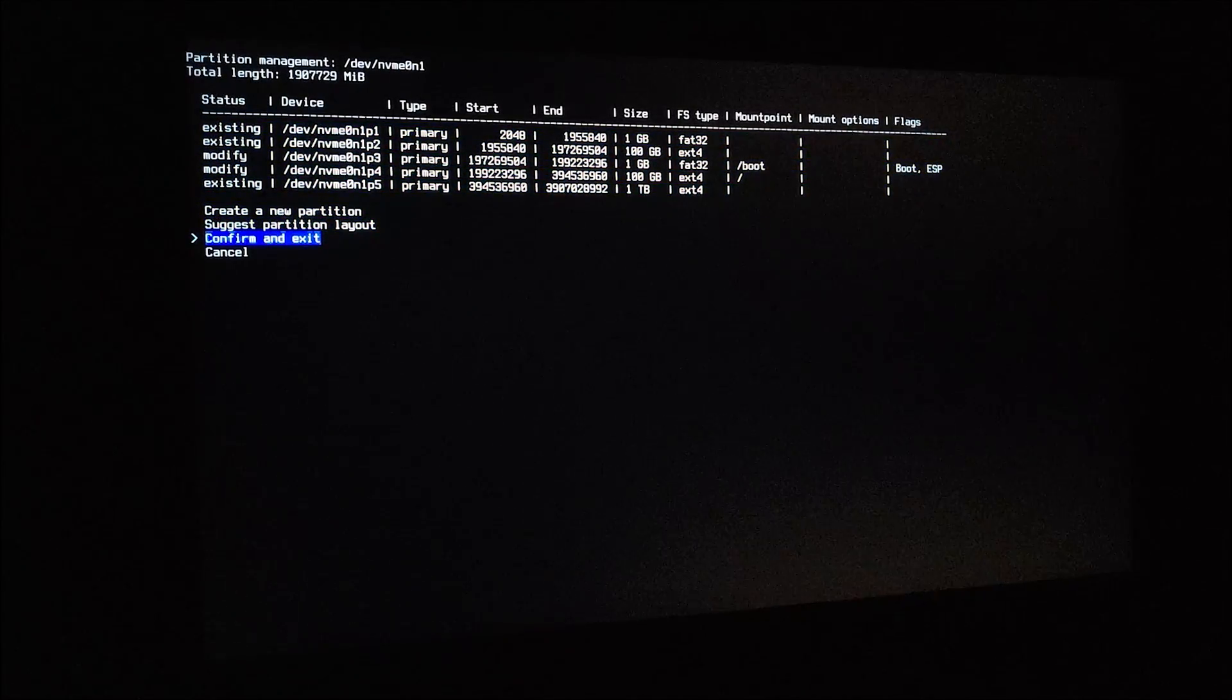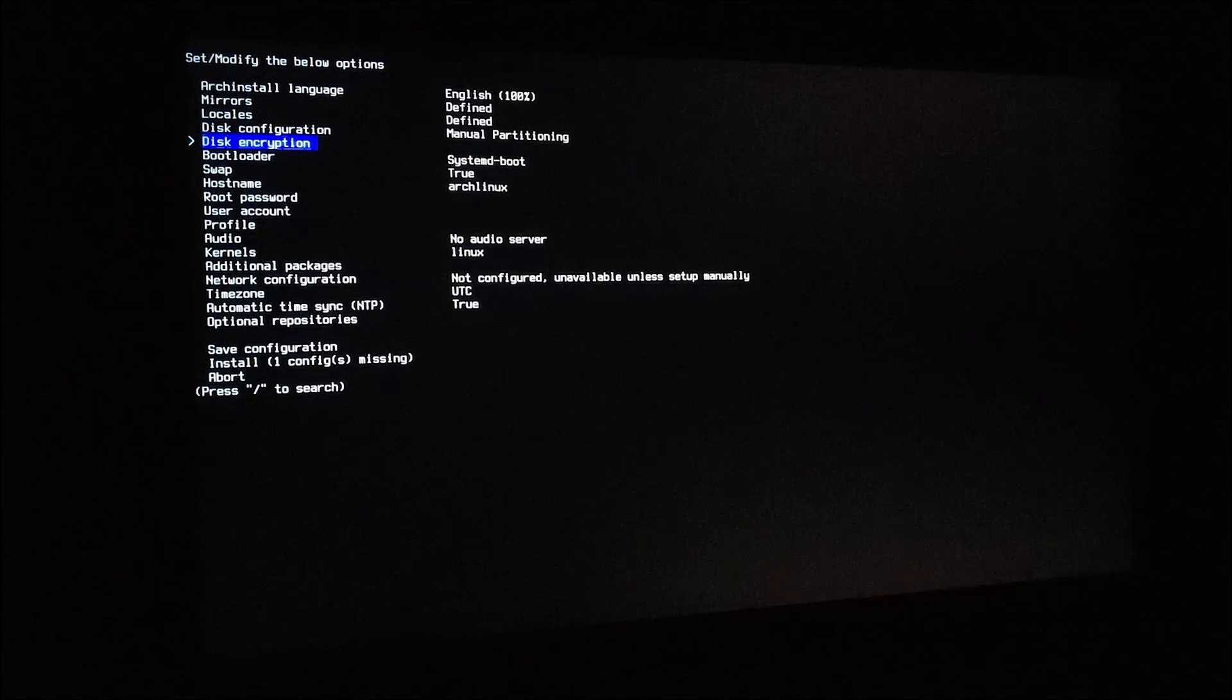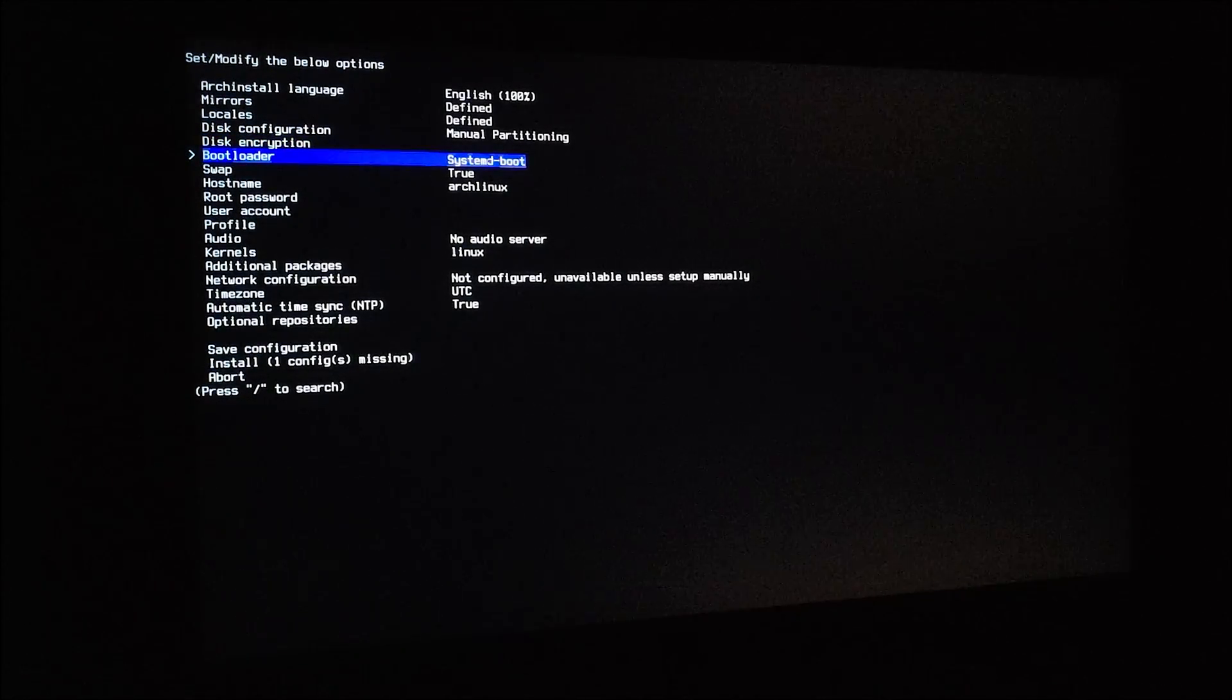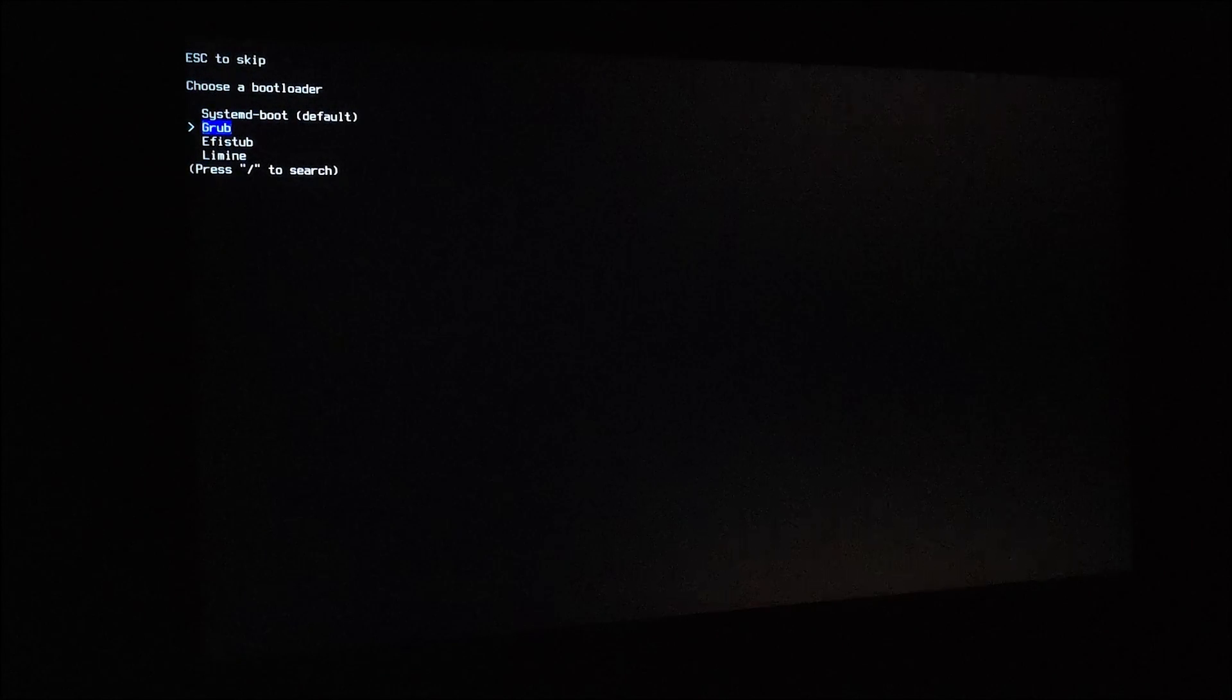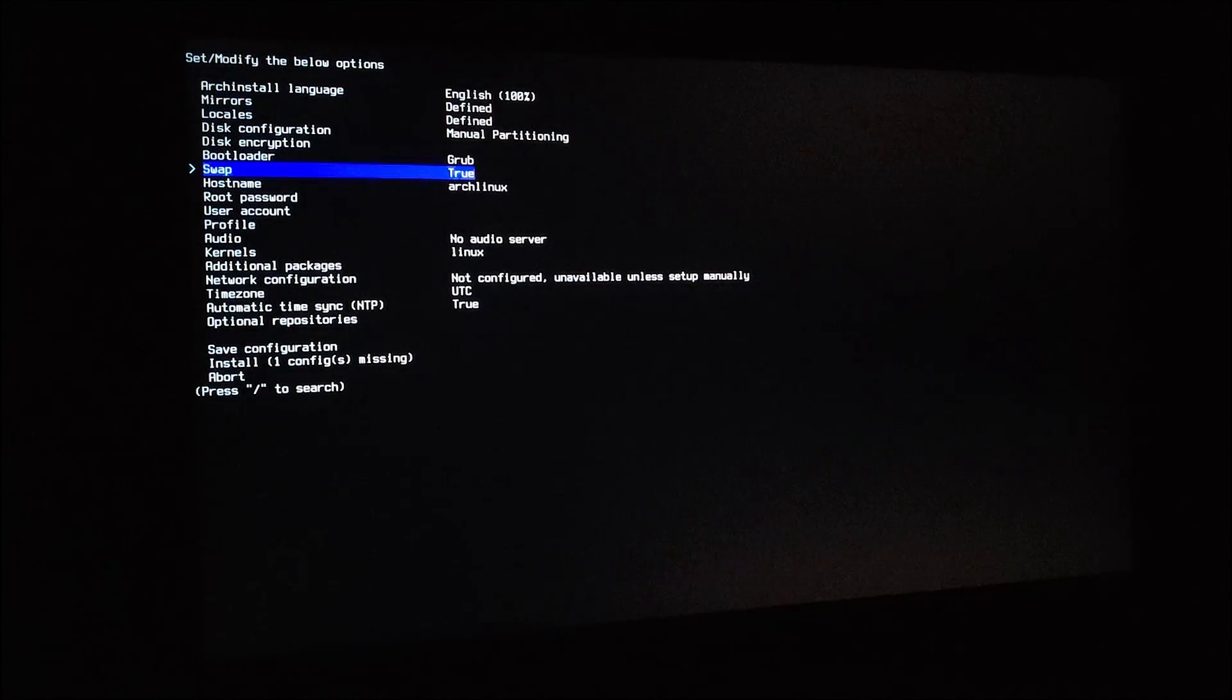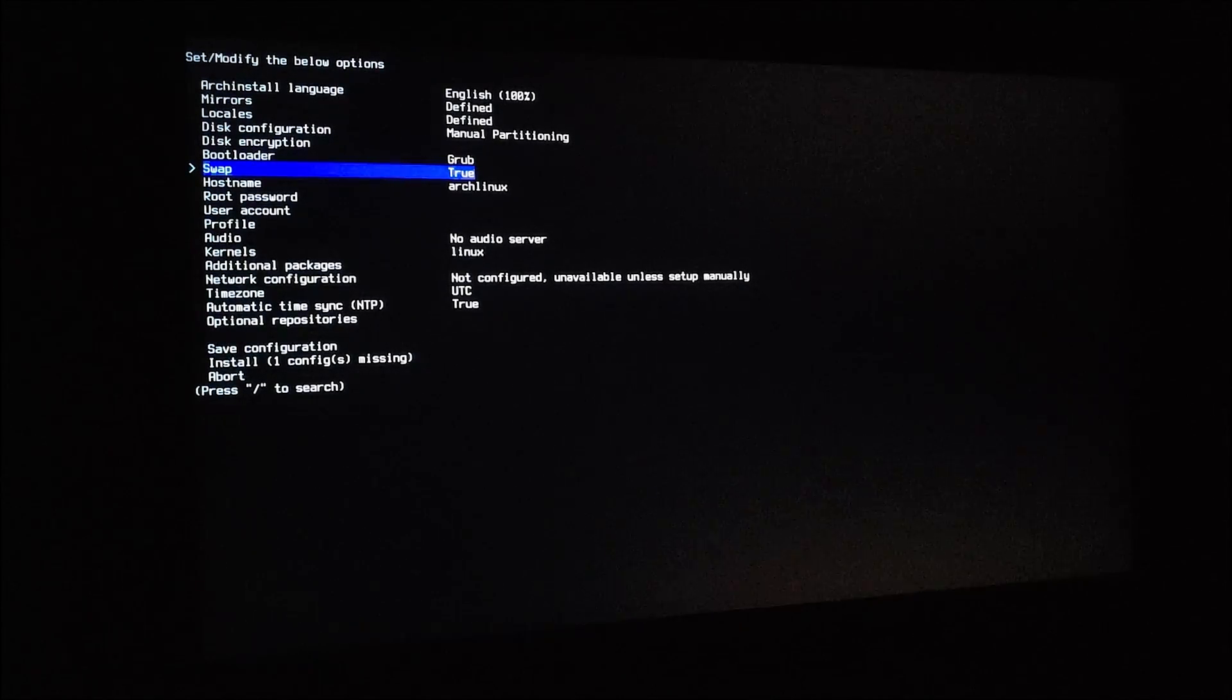Confirm and exit. I'm not using disk encryption. For bootloader, I like to use GRUB, just makes things easier to set up. For swap, just leave it enabled.